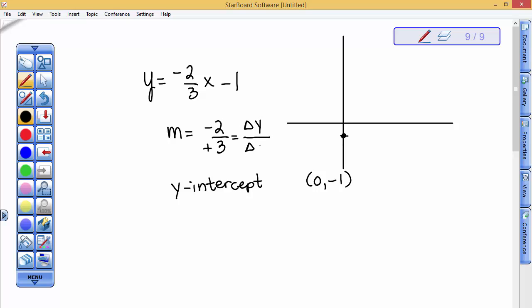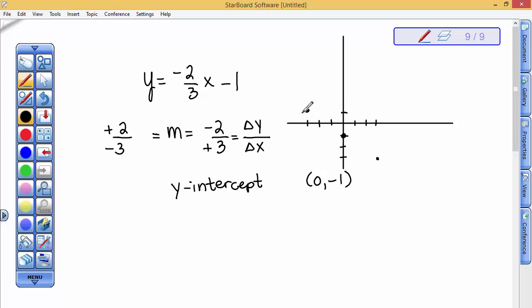So I go down 2 and to the right 3. If I had chosen to make the 2 positive and the 3 negative from this y-intercept, I could go up 2 and to the left 3. That also helps me see this negatively-sloping line. I connect the ordered pairs, and I have graphed it from its slope-intercept form. I also know what the slope and the y-intercept are.